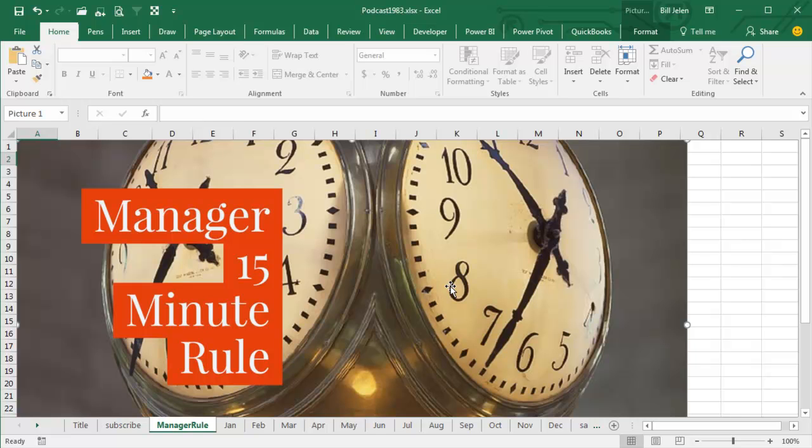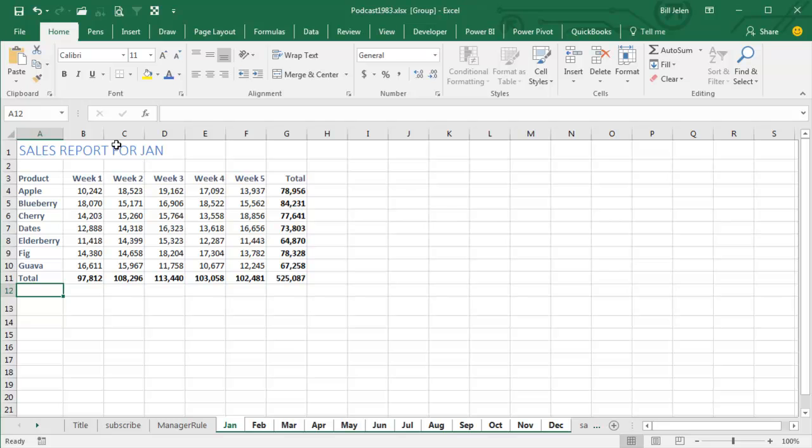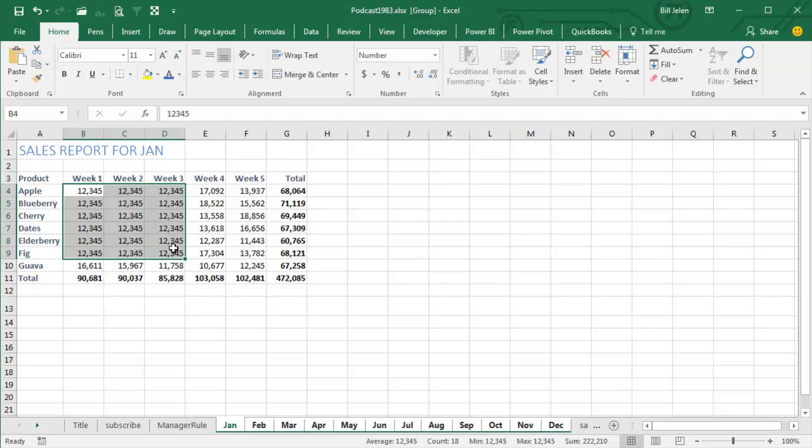And I come back from that call, and I sit here, and I realize that I'm looking at the Sales Report for January, and I start changing numbers in January, and the problem with that is, although I think I'm working on the January Report, I'm actually screwing up all of the numbers on all of the other reports in the group.